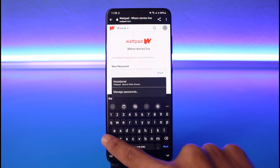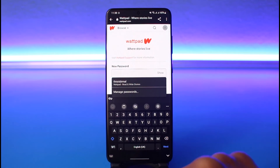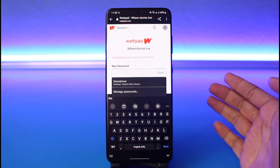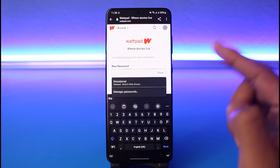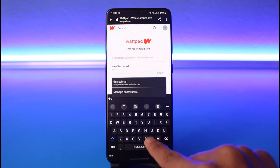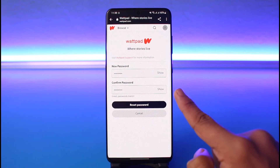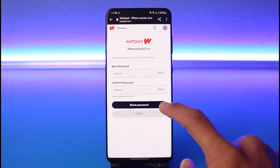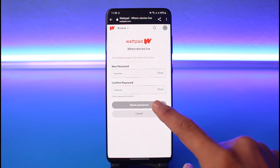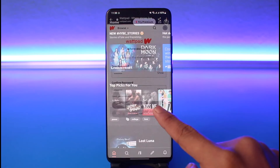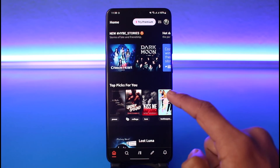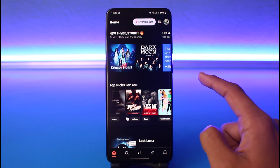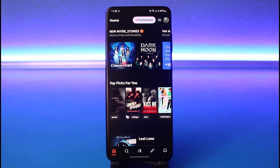So we can just go ahead and enter the new password that we want to change to. Once you enter the new password, you can also confirm it at the bottom. If the details are correct, tap on the Reset Password button, and just like that you'll successfully be able to change your password.